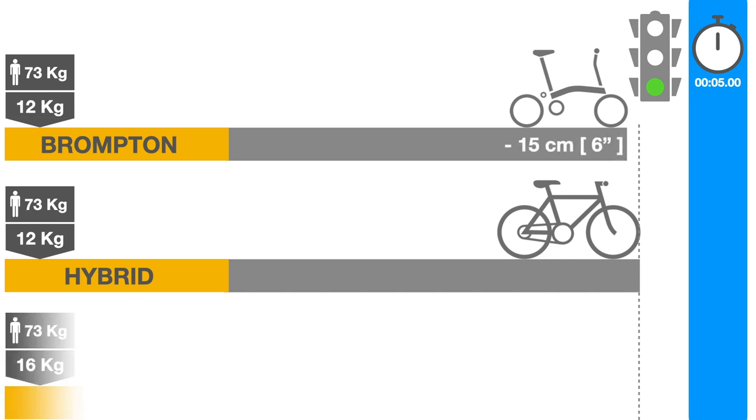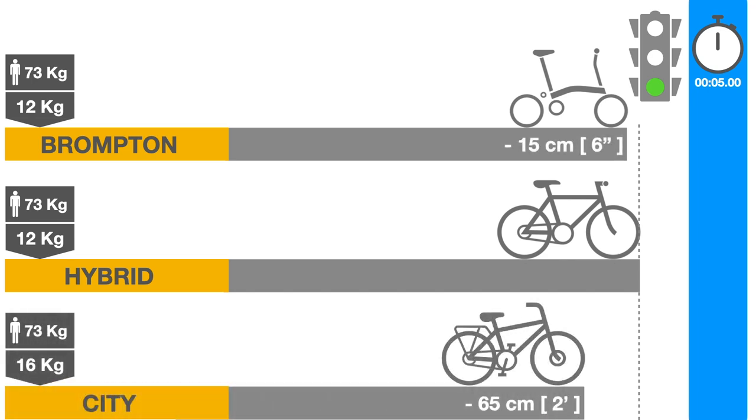However, the Brompton looks good in comparison to a 16 kilogram Gazelle city bike, which would be 65 centimeters behind the hybrid bike, and behind the Brompton too.